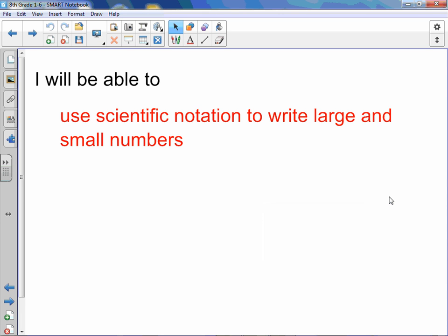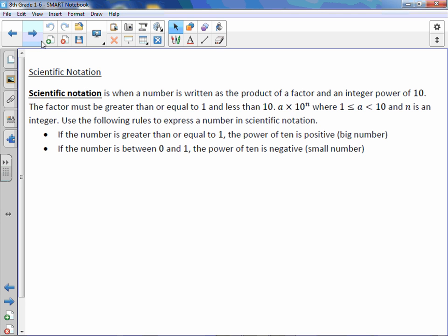Chapter 1 Lesson 6 Scientific Notation. You will be able to use scientific notation to write large and small numbers. Scientific notation is when a number is written as the product of a factor and an integer power of 10. The factor must be greater than or equal to 1 but less than 10. So in the format a times 10 to the n, a would have to be any number between 1 and 10, including 1, and n, the exponent, would be any integer, positive or negative number.